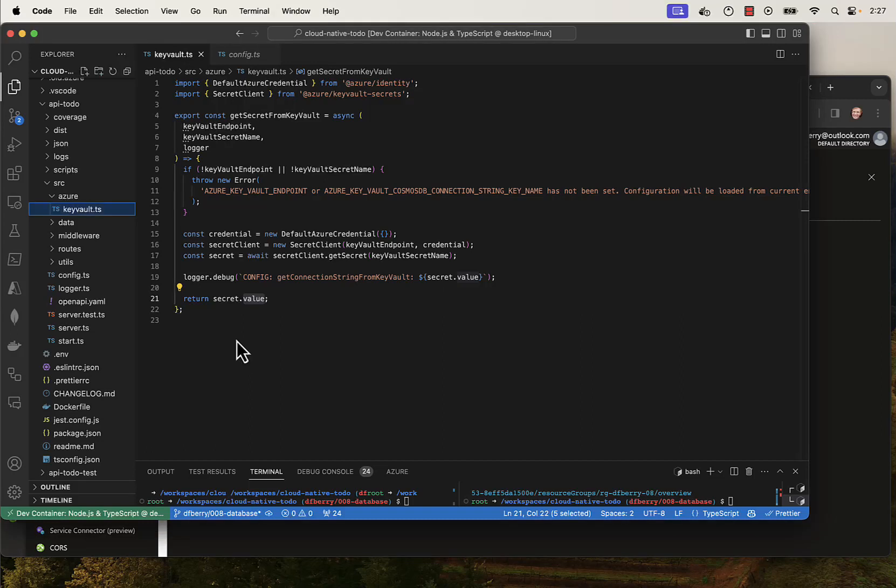Now that the cloud infrastructure has the Mongoose database, the connection string is in Key Vault, and the Key Vault endpoint and secret name are in the container app environment.